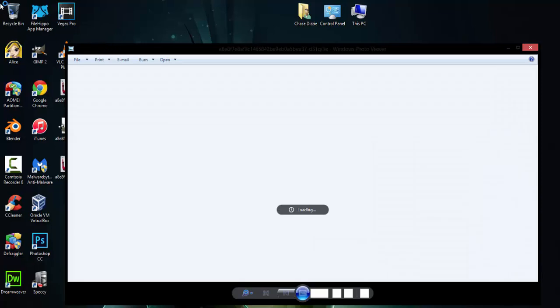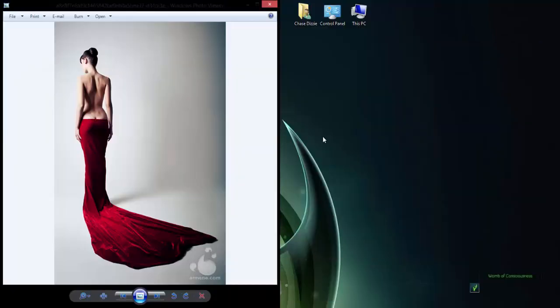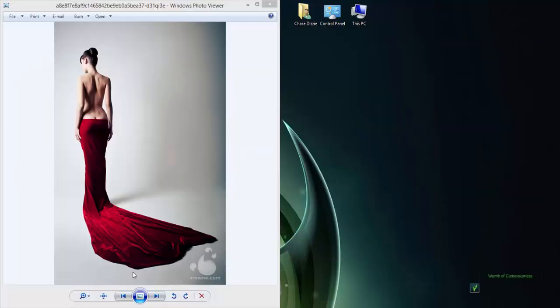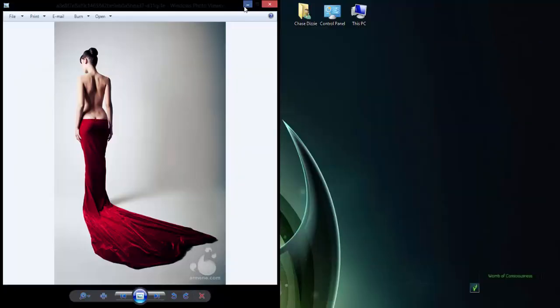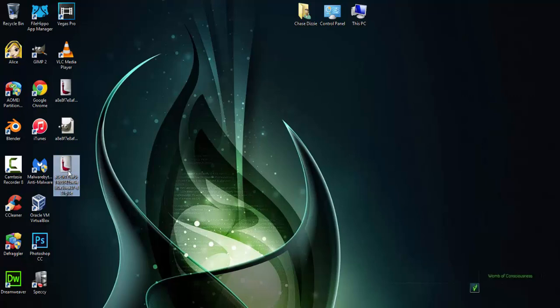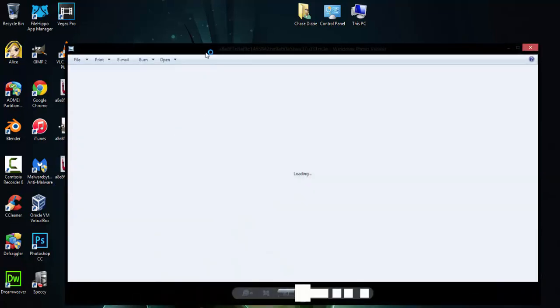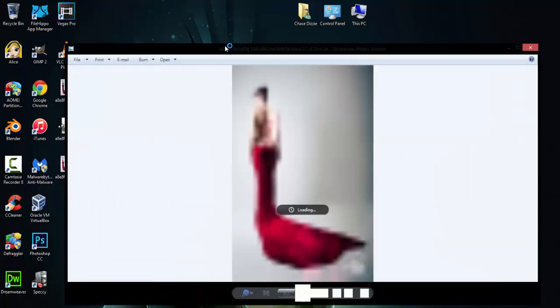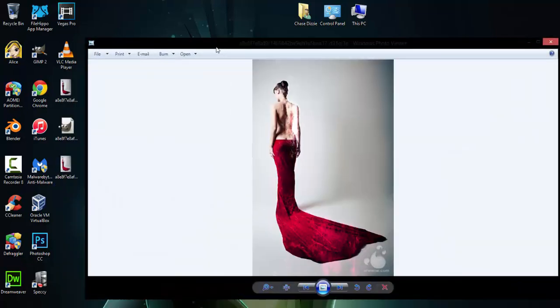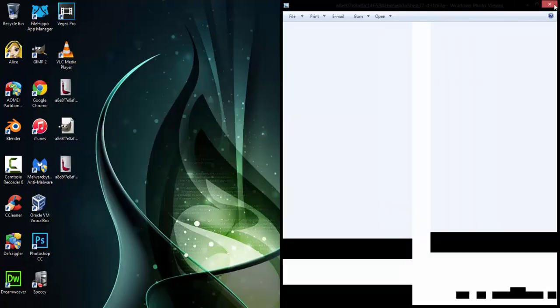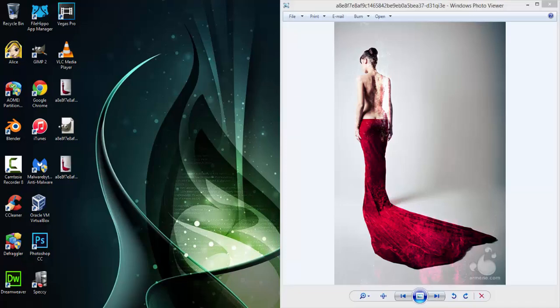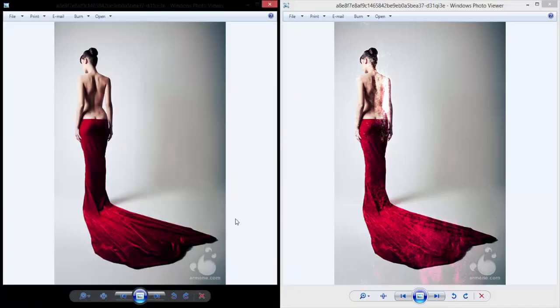And you'll see we have the original image and the new image.